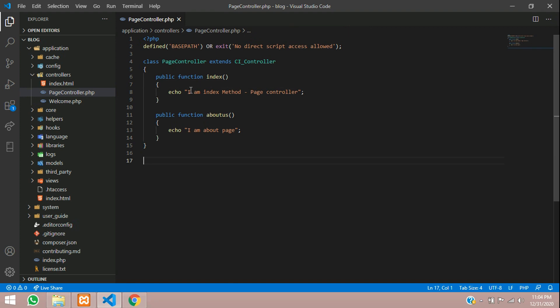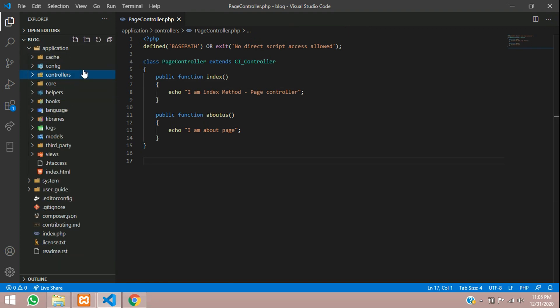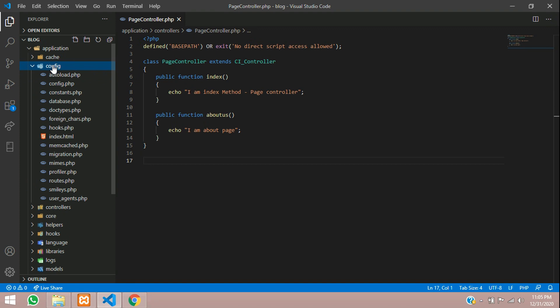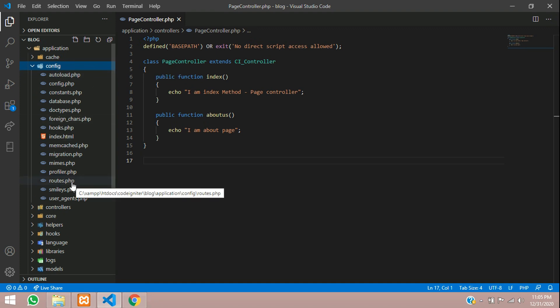And now I wanted to show how we are using the route in this. As you can see that page controller forward slash index, this is not looking good. So to call the perfect route, you have to call a route for it. Now let's set the route for it. Let us go to our applications folder. Inside application, you will see a config folder where inside config folder, you will find the routes.php.